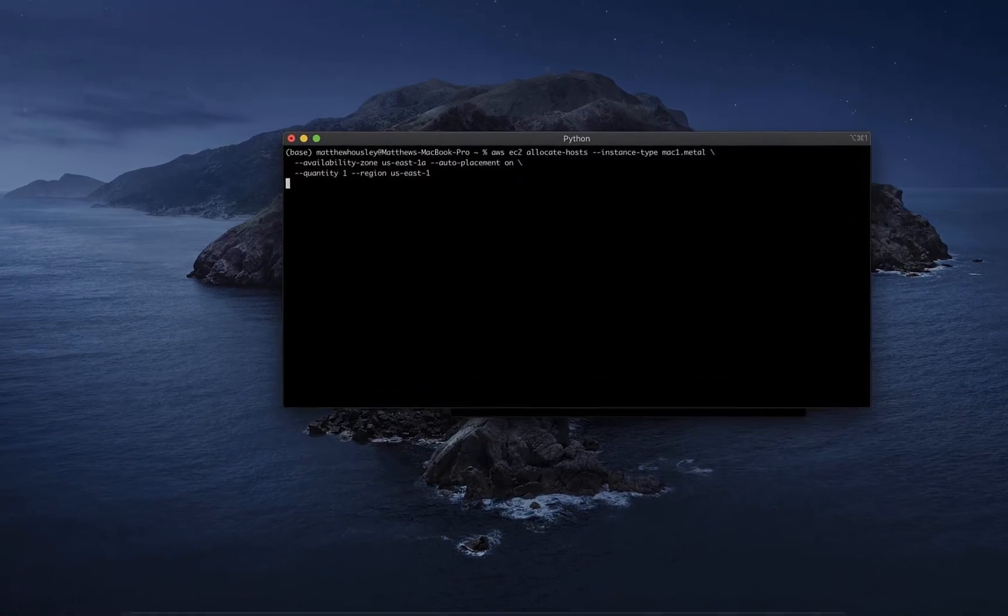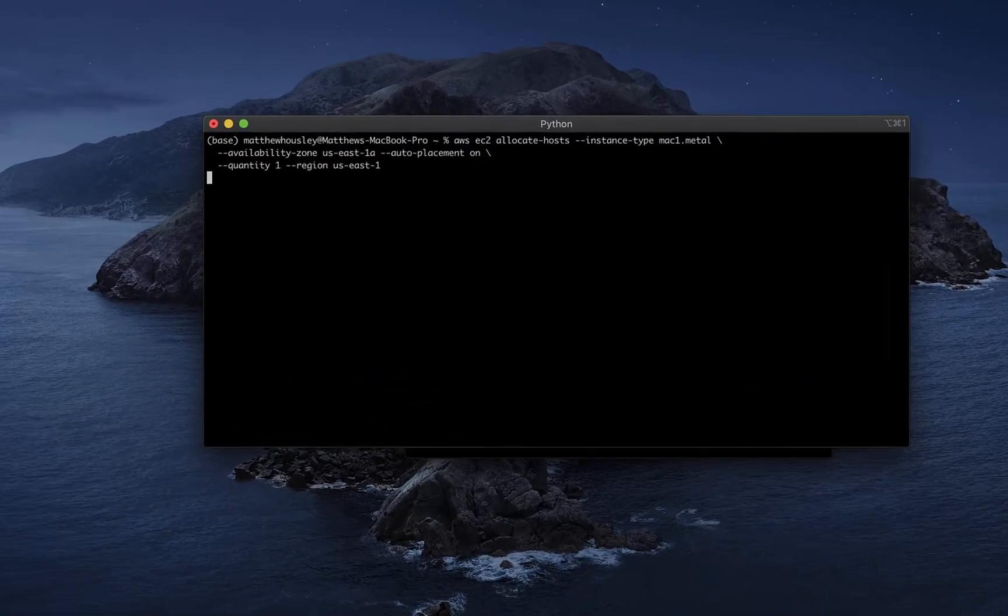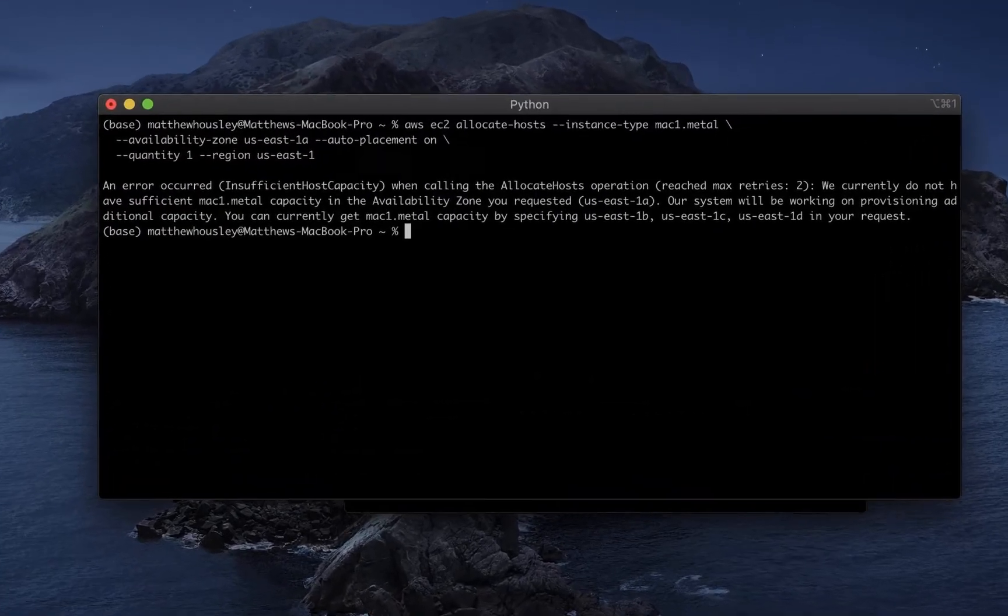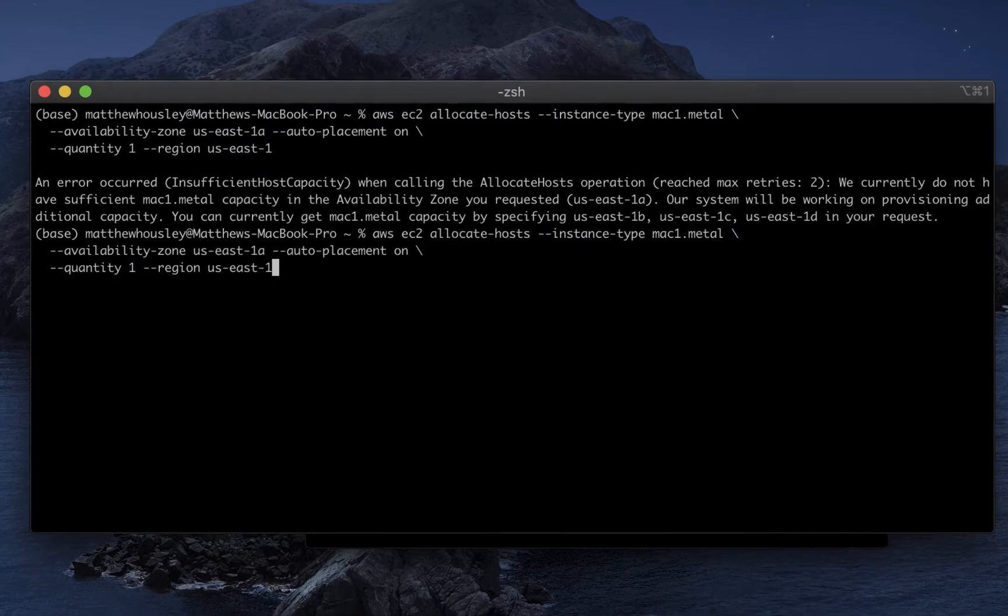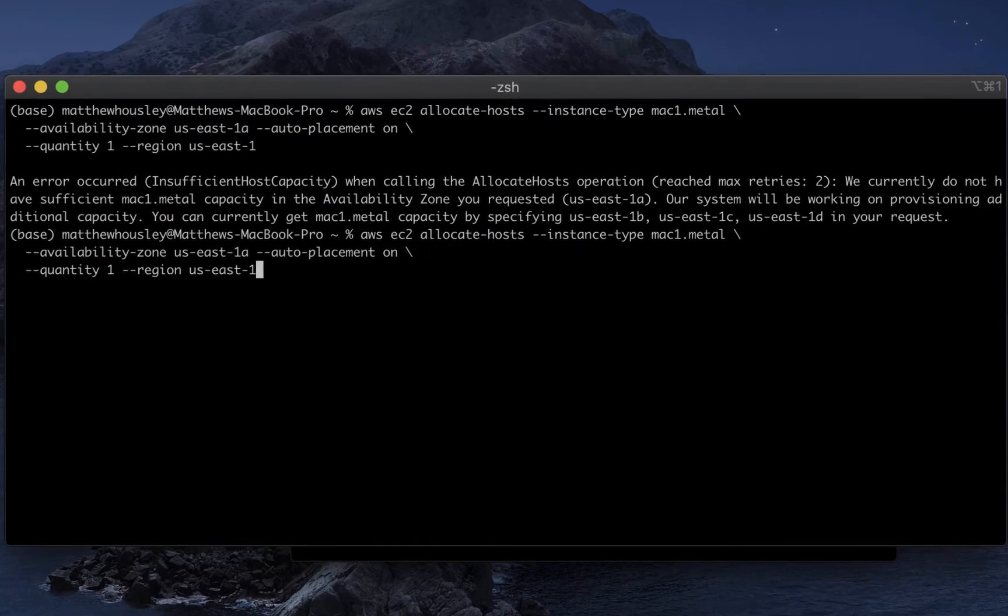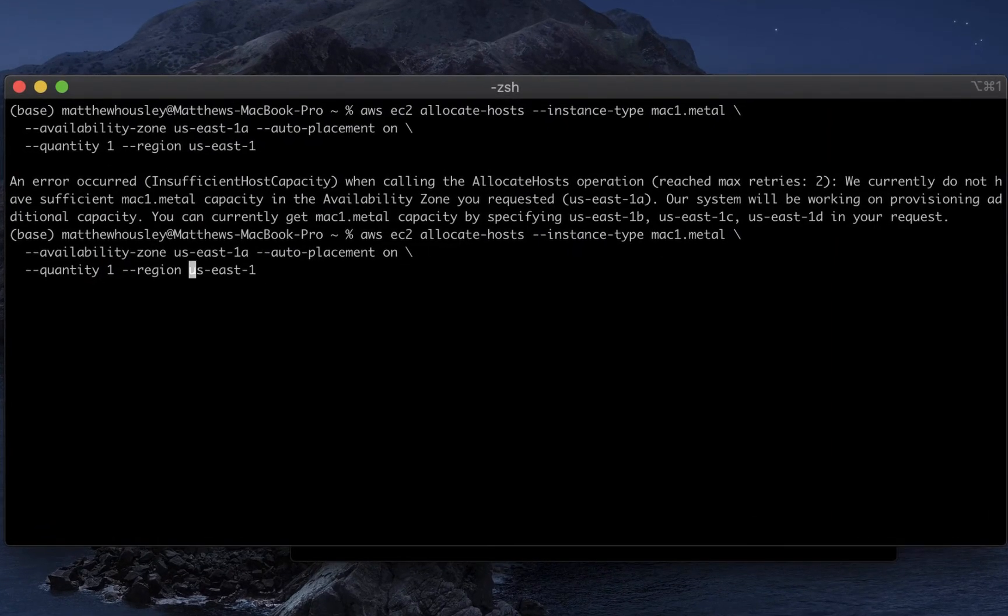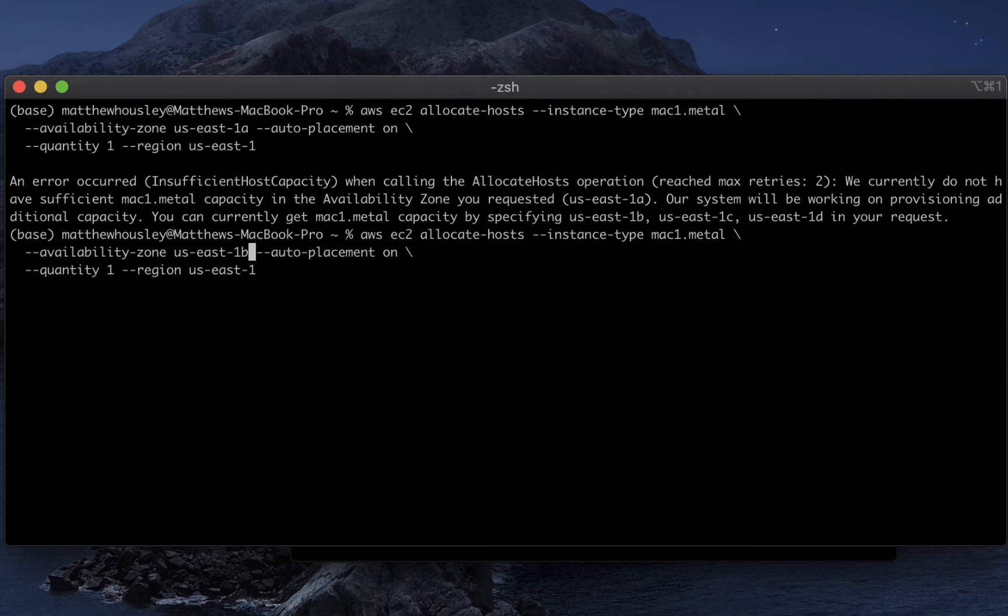And first I try to stand up a dedicated host in the US East 1A availability zone. And you see that I get a resource availability error. There are no resources to be allocated.